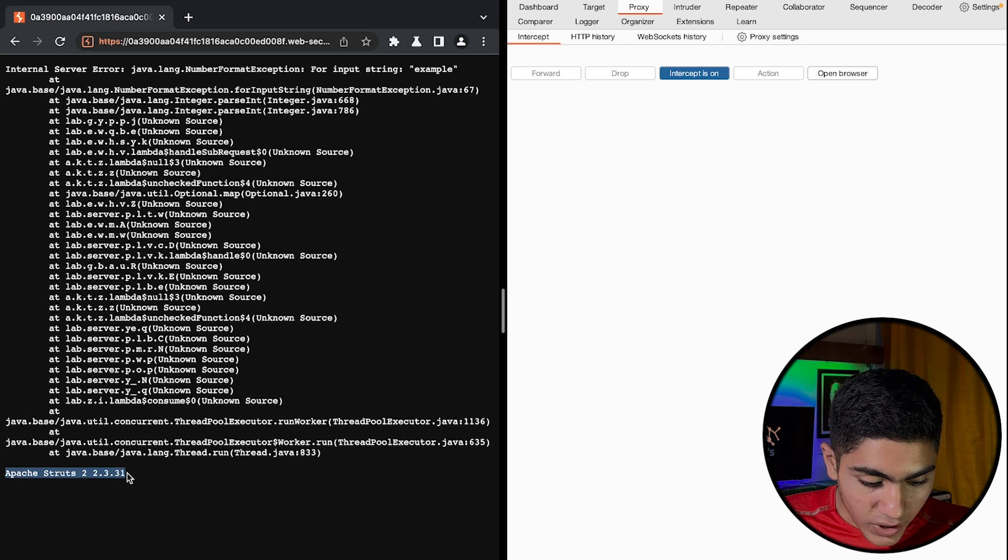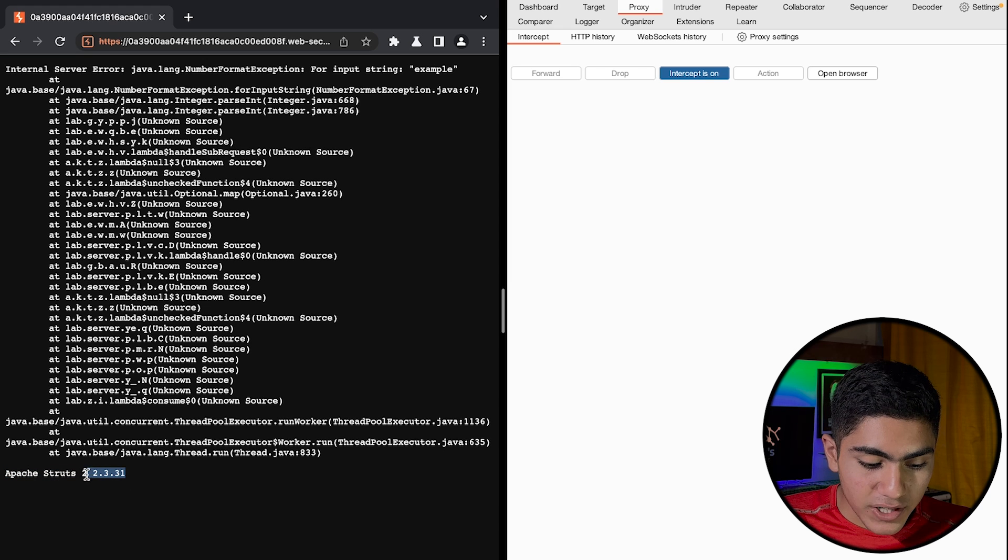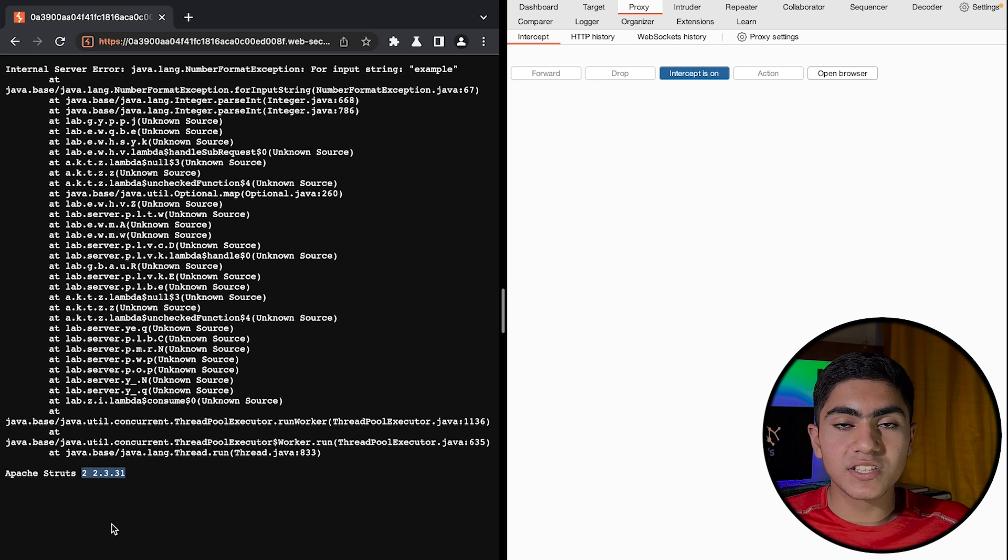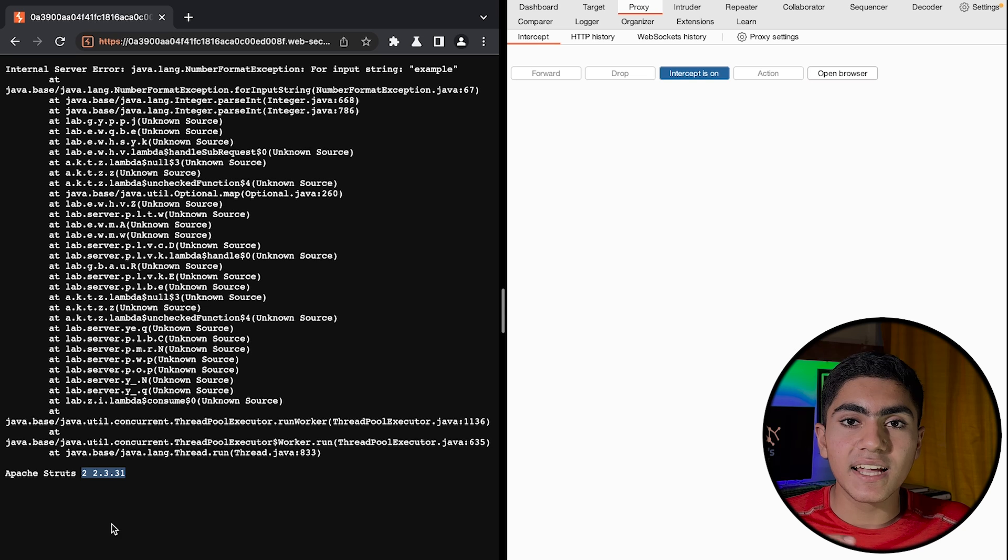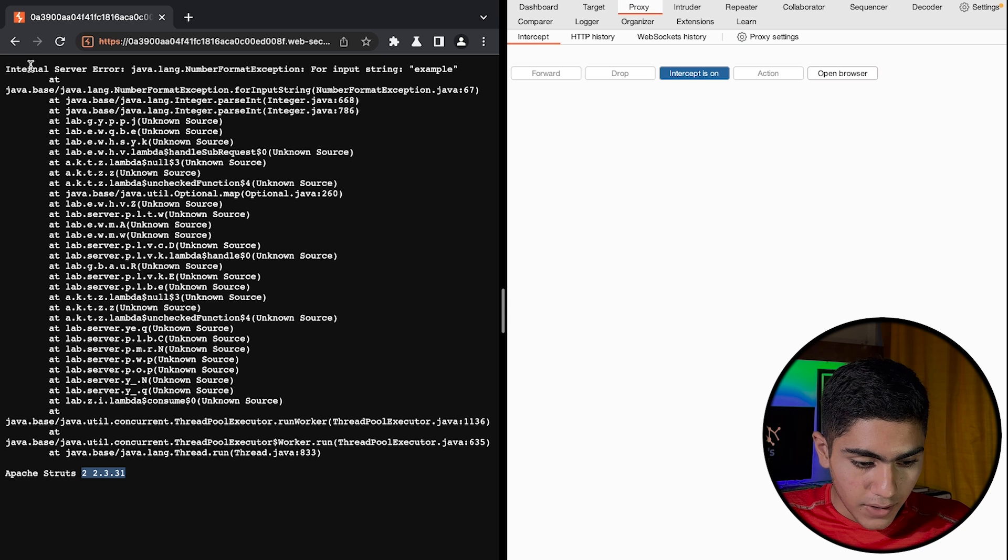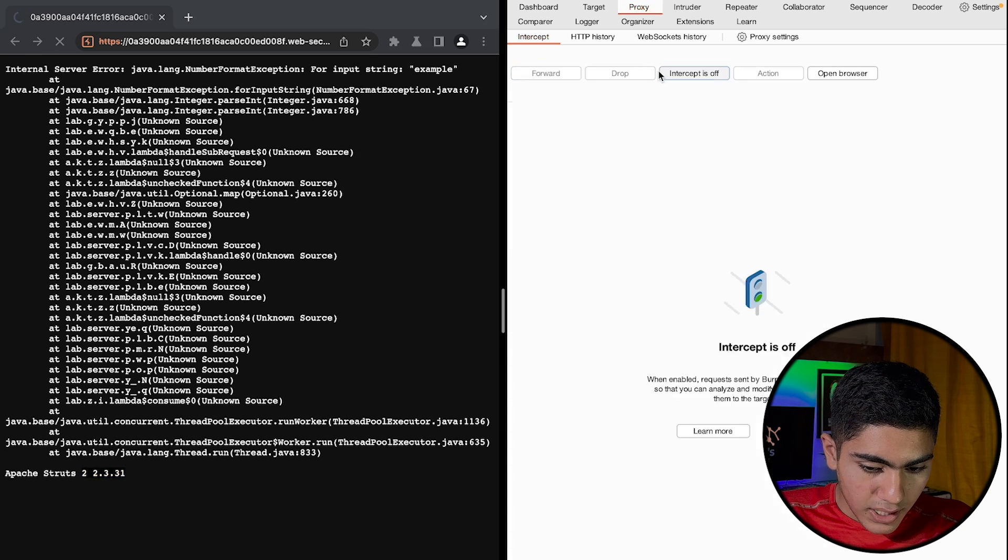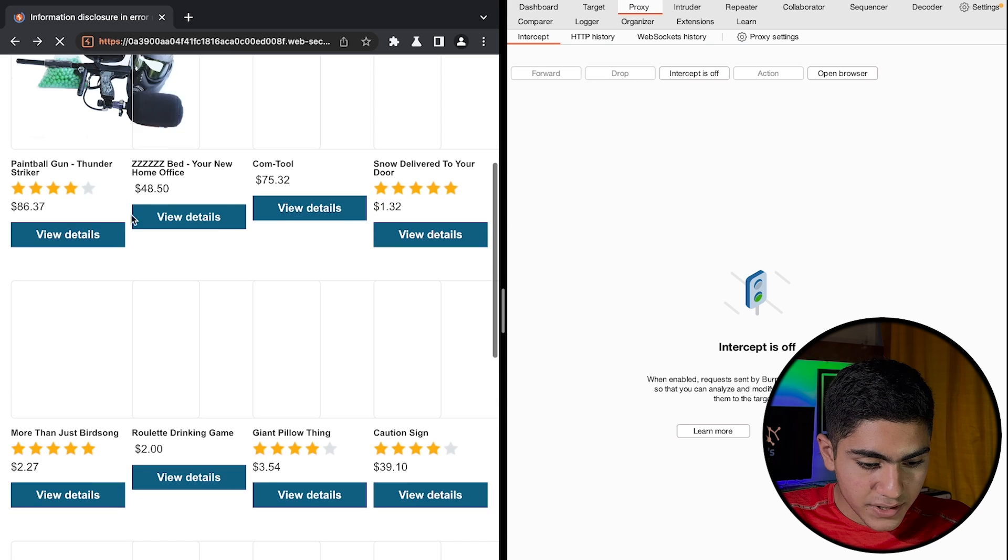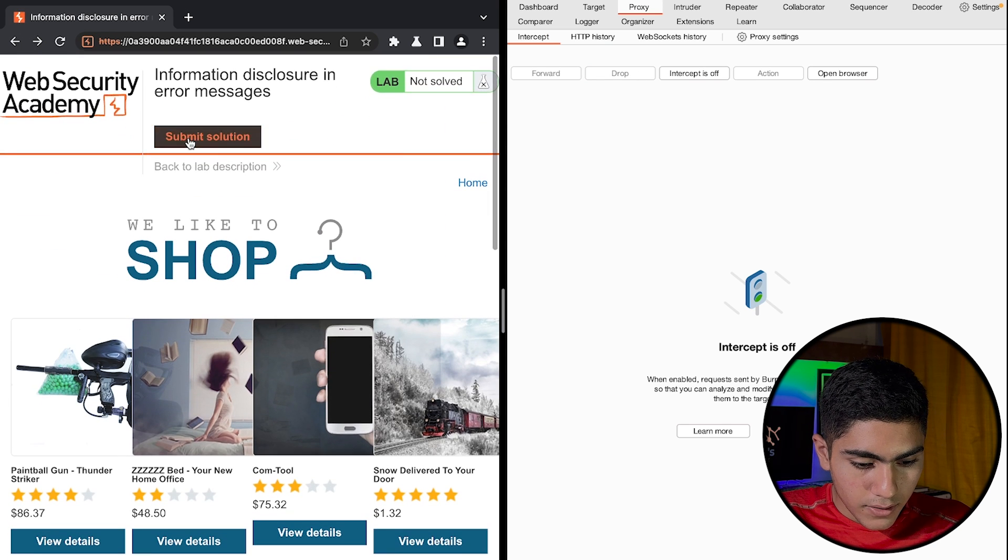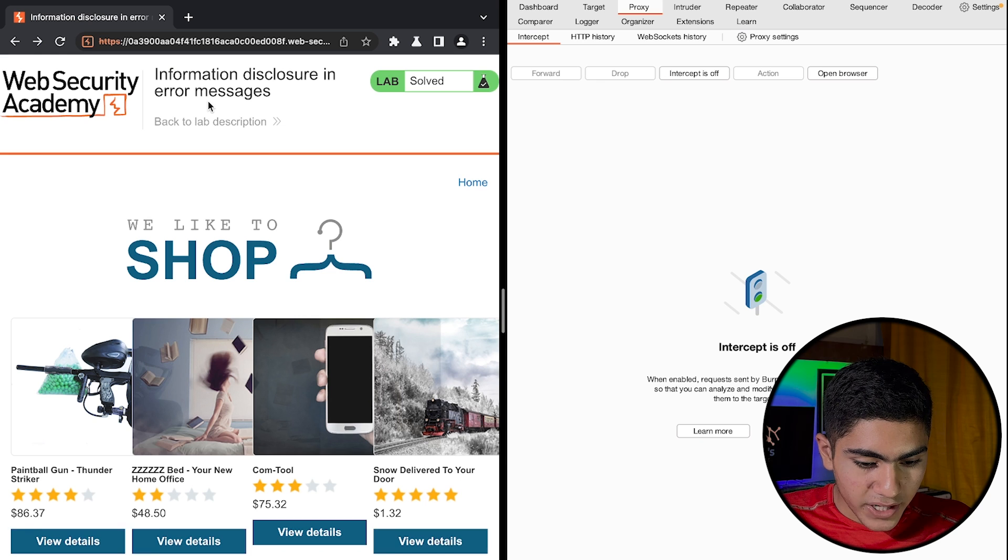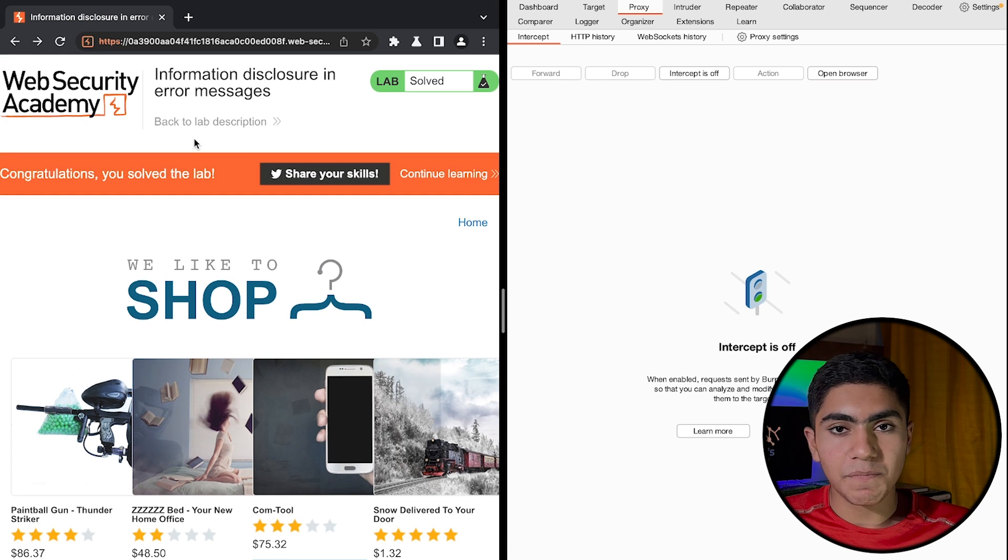As you can see, we got the version of which version of Apache or which hosting actually this website is running on. If I copy this, I'll just turn off the intercept and I'll go back to my home page. If I go on submit solution, I can just paste what I got and the lab would be solved.